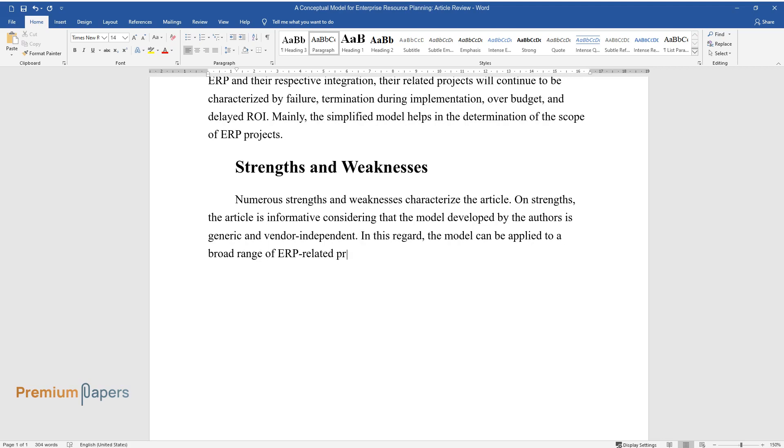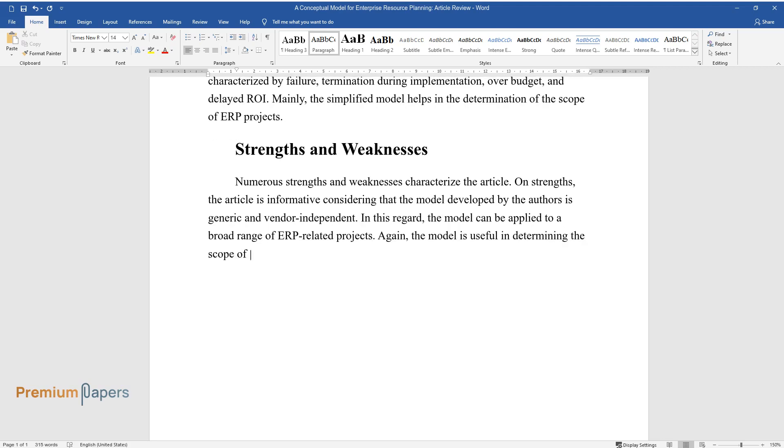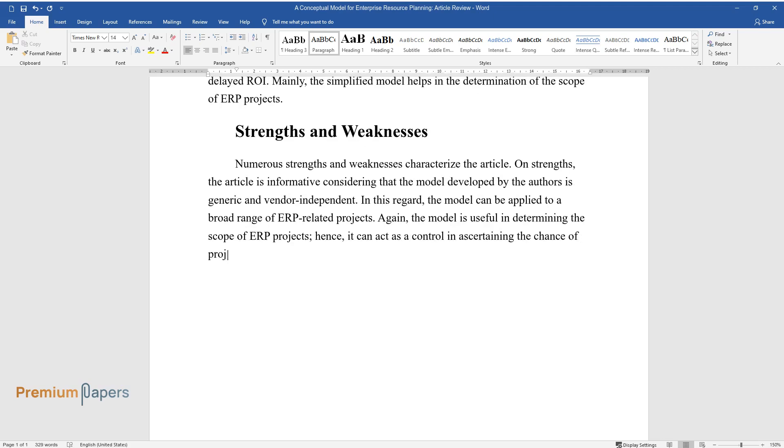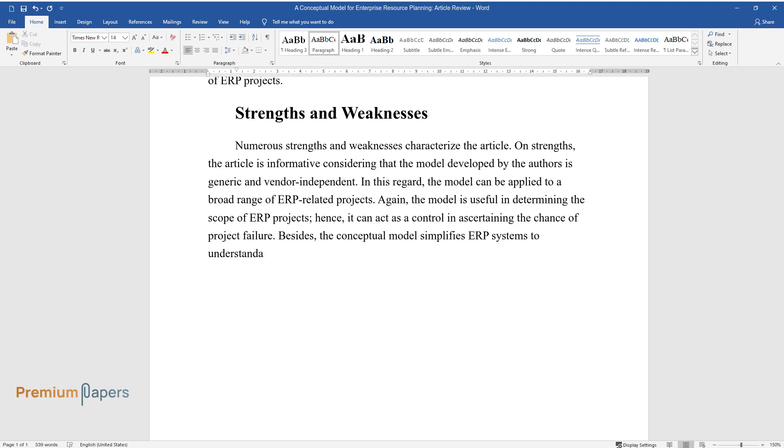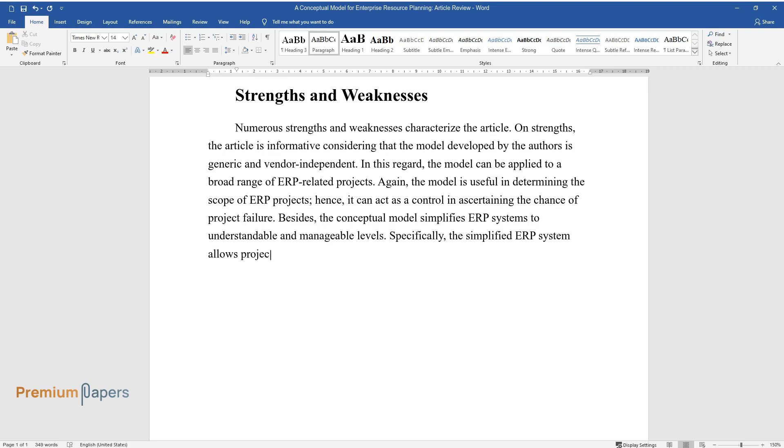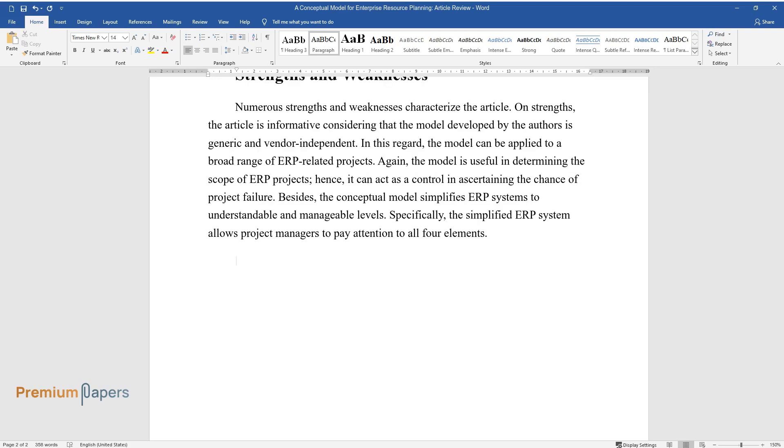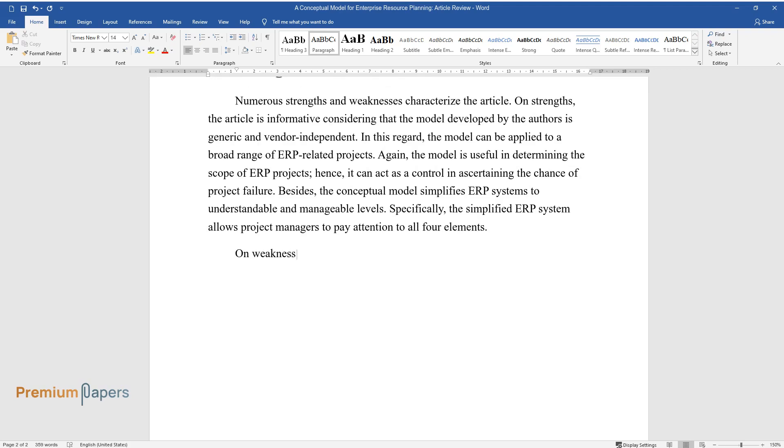In this regard, the model can be applied to a broad range of ERP-related projects. Again, the model is useful in determining the scope of ERP projects. Hence, it can act as a control and ascertaining the chance of project failure. Besides, the conceptual model simplifies ERP systems to understandable and manageable levels. Specifically, the simplified ERP system allows project managers to pay attention to all four elements.